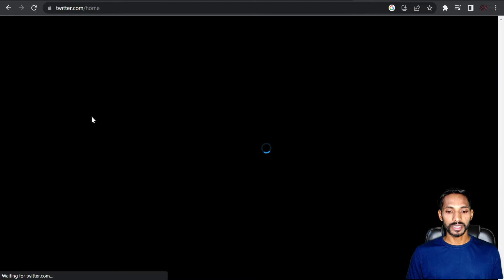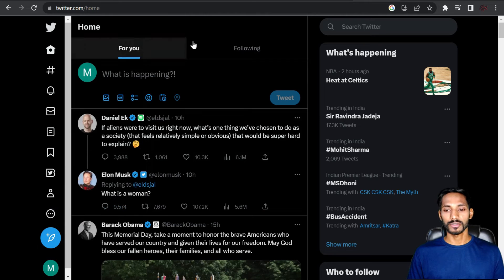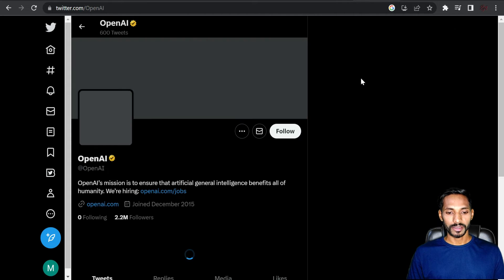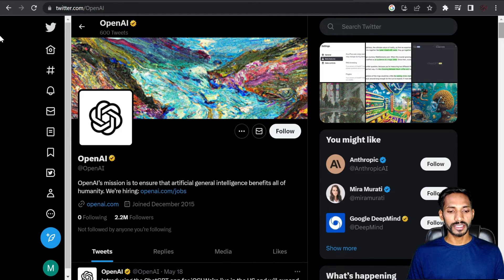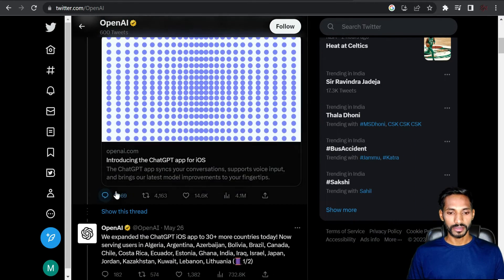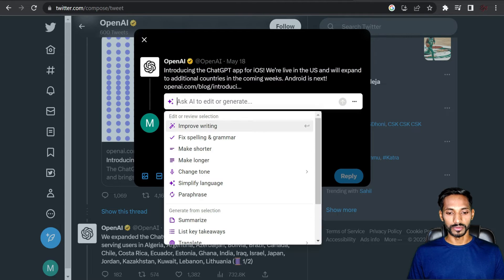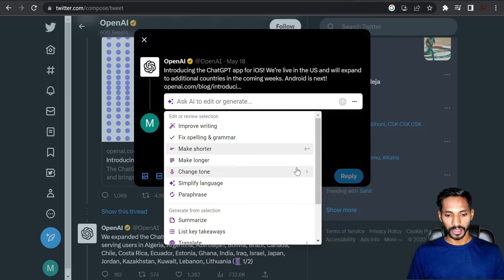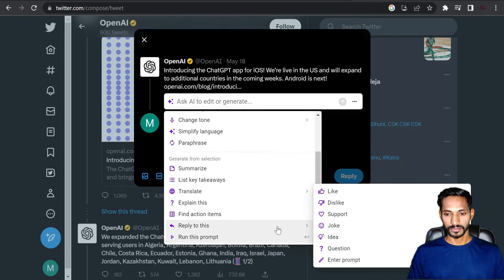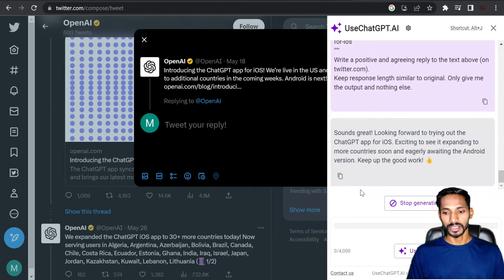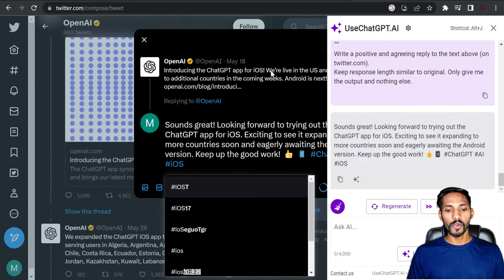Open Twitter and search for whatever you want — for example, 'OpenAI.' It will open the OpenAI profile and you can reply to any post. Select the post, click 'Comment,' select the post text, and press Alt+J. Choose 'Reply to this' or select 'Like' and it will generate a text saying you liked the post. Copy and paste it into the comment box.